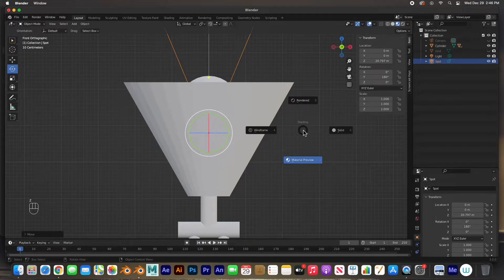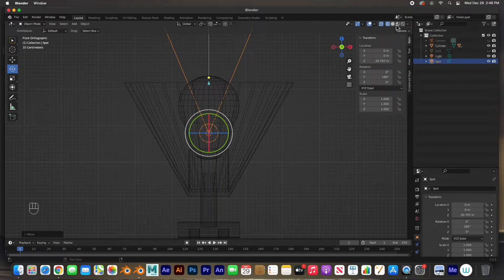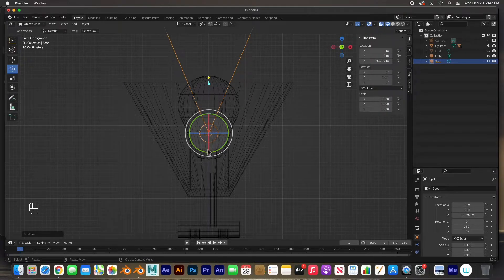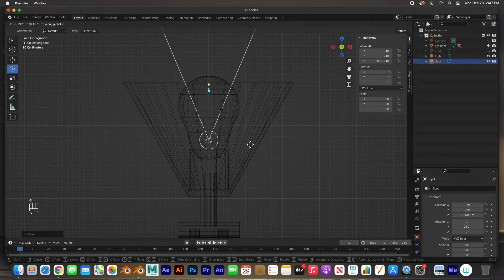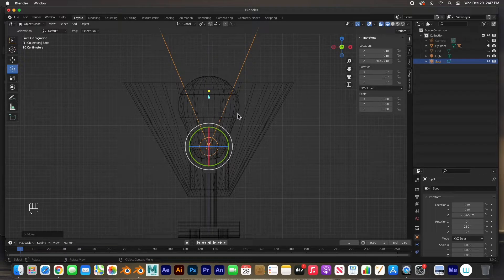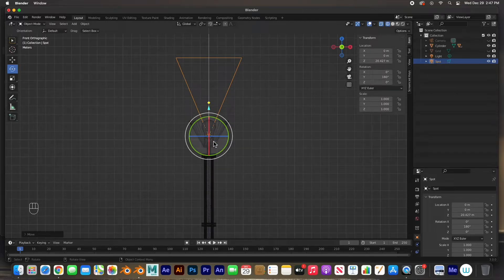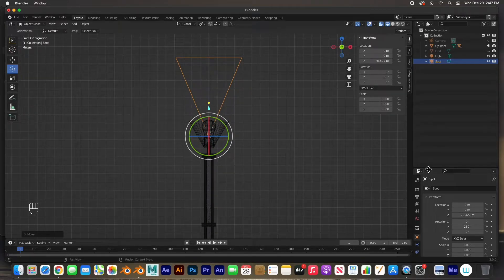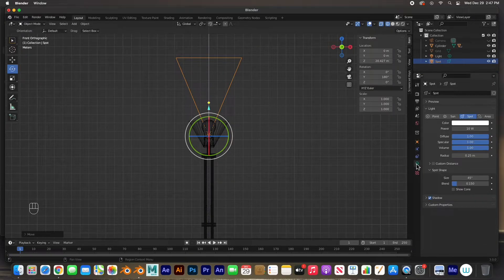I'll put it roughly where the light bulb starts. Zoom in, hit Period, then hit Z to go to Wireframe and turn on X-Ray so I can see that it's inside my light bulb. I'll move it down a little bit more with G+Z. I'm also going to adjust the angle — going to its light properties where the angle size is shown.